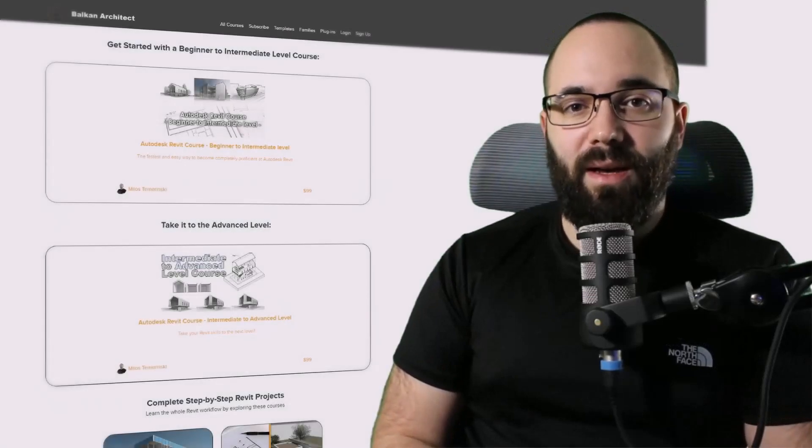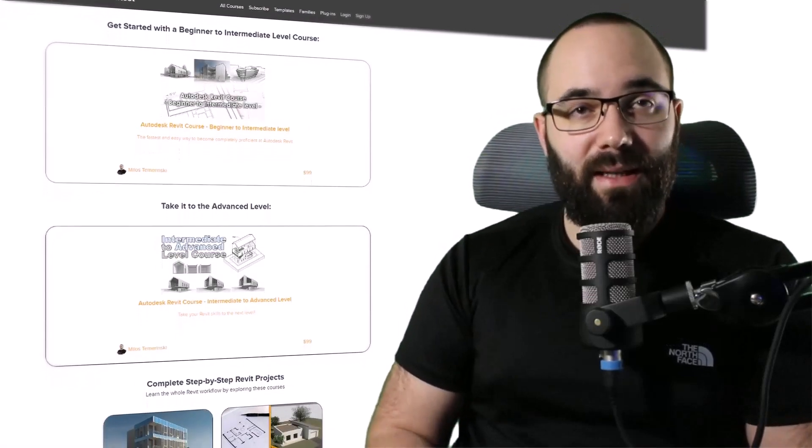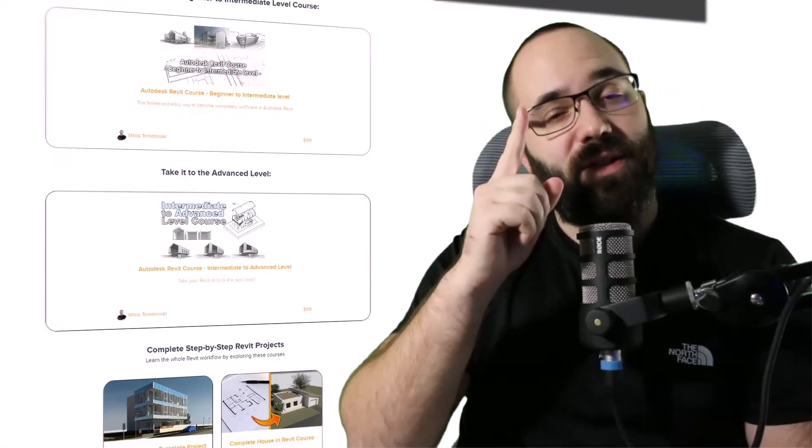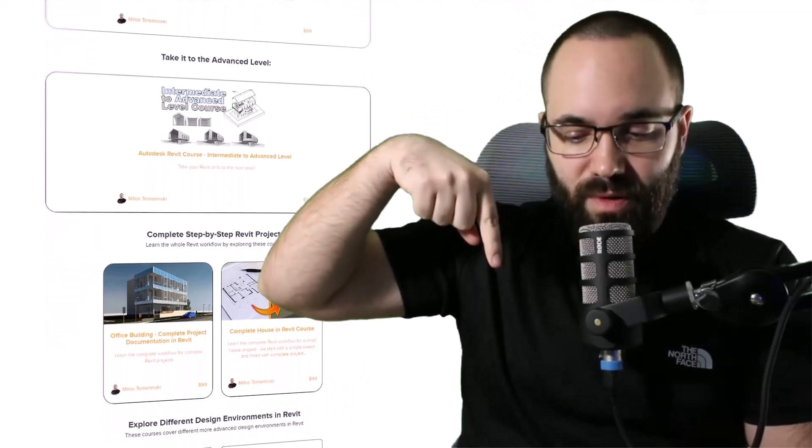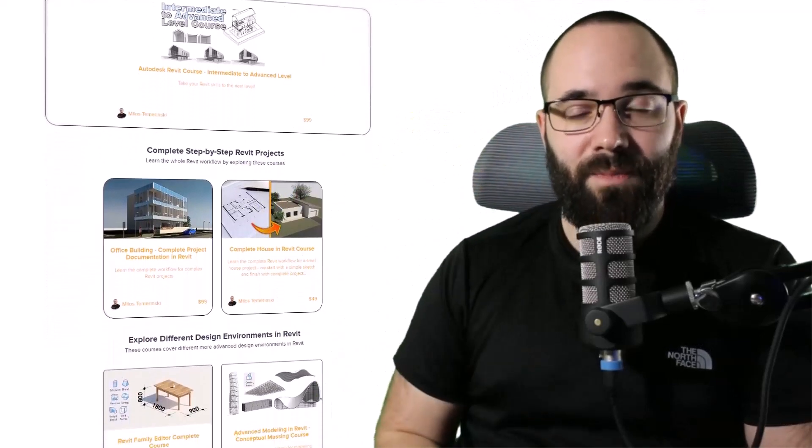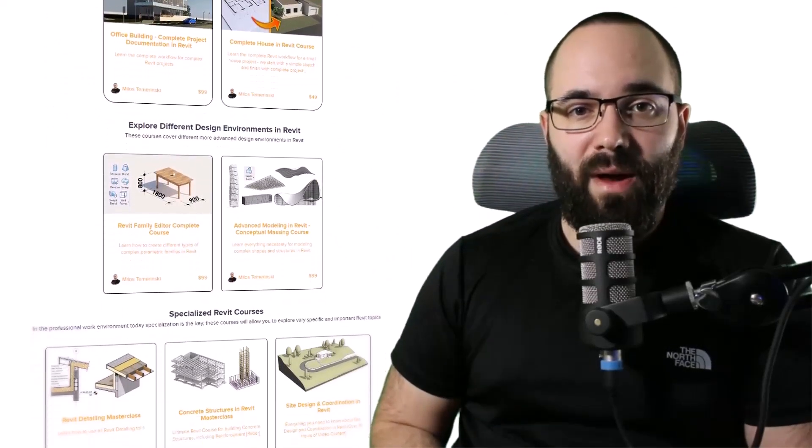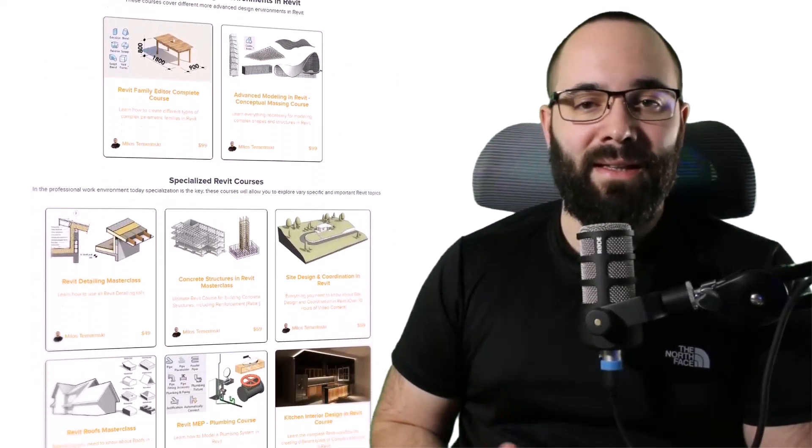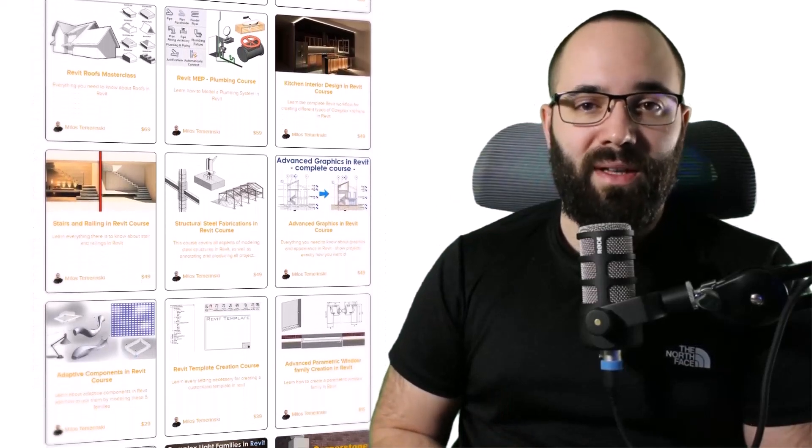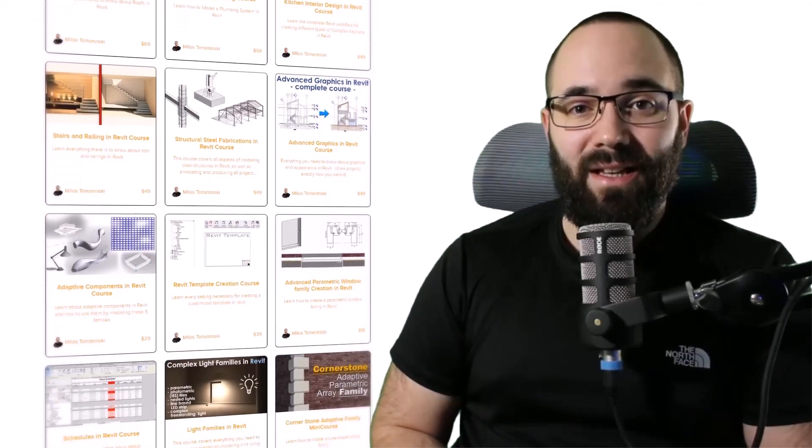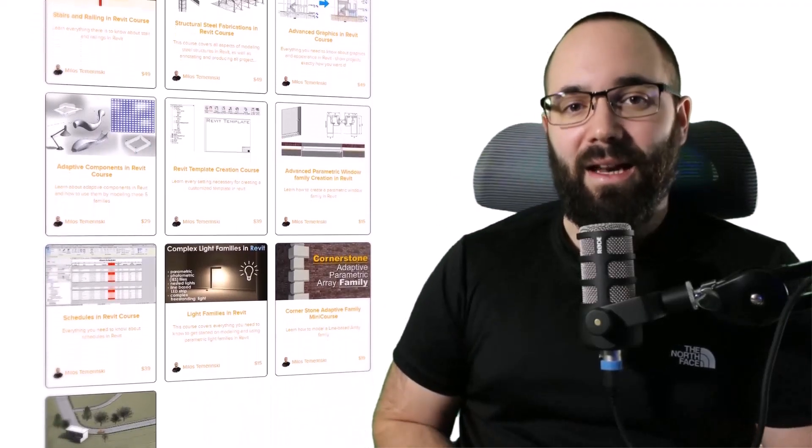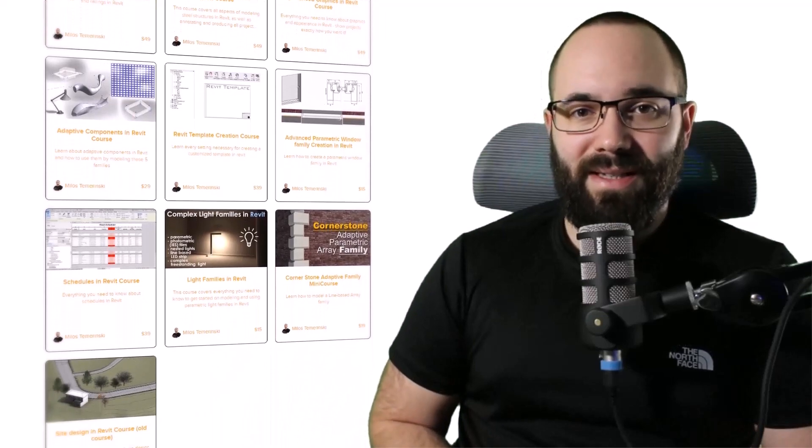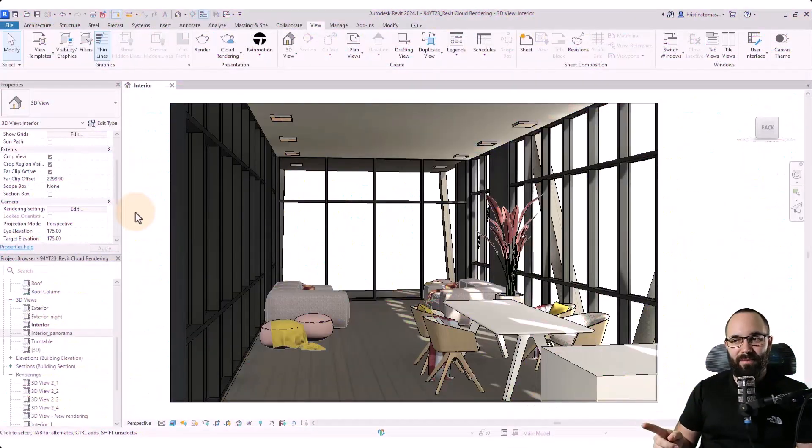Now quickly, before we jump into Revit, I would just like to ask you to check out my website, balkanarchitect.com. I'm going to link it up in the cards above and down in the description of this video. If you're serious about learning Revit, that's definitely the best place to be with over 140 hours dedicated to all of the interesting and complex topics inside of Revit. Now, without any further ado, let's jump straight into Revit.